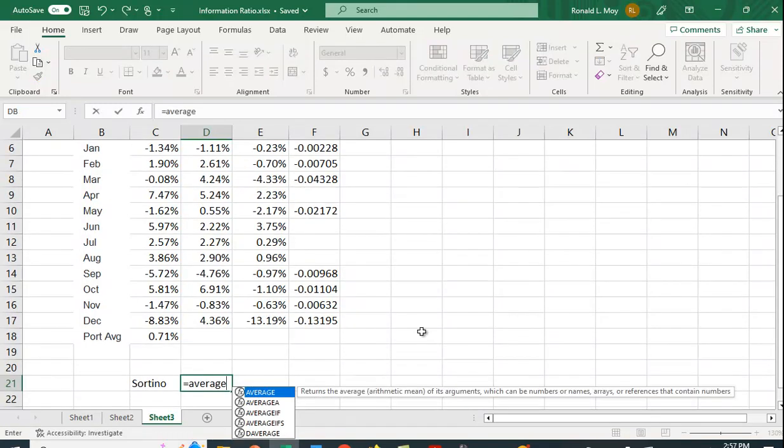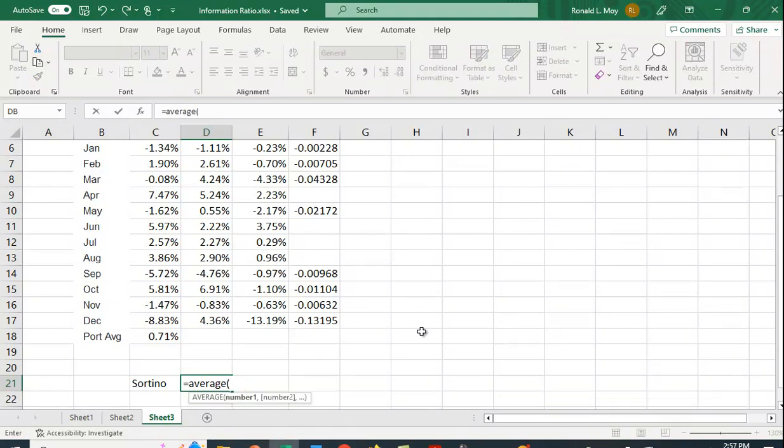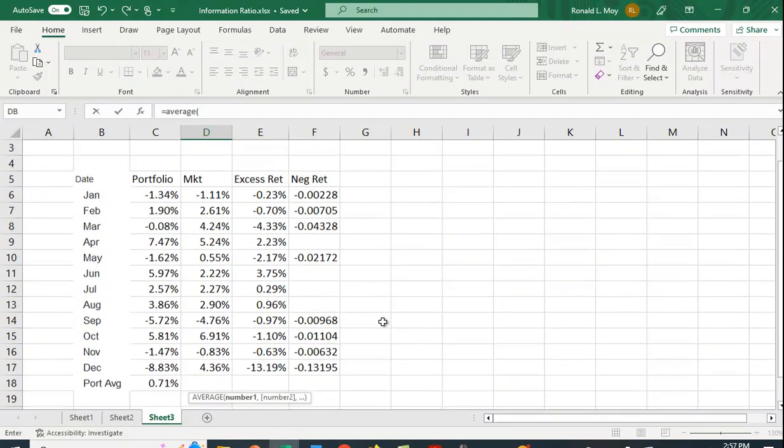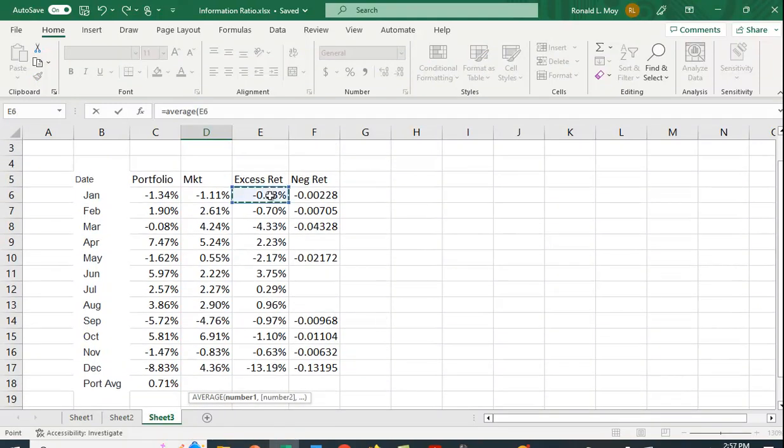So we want average. So we want to average this excess return.